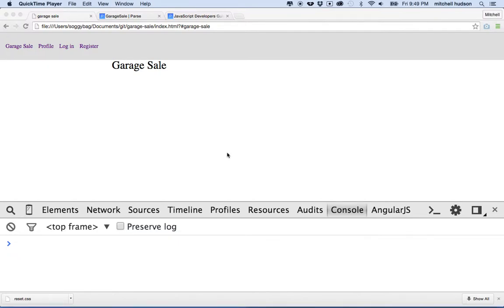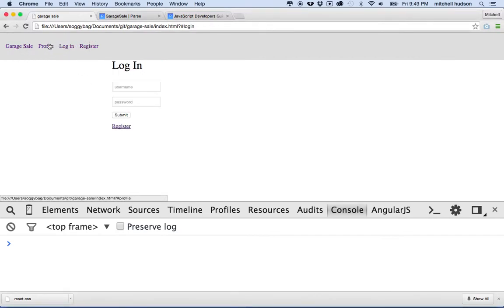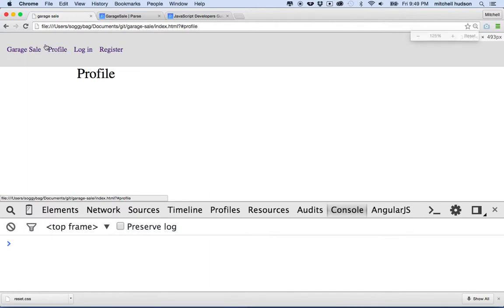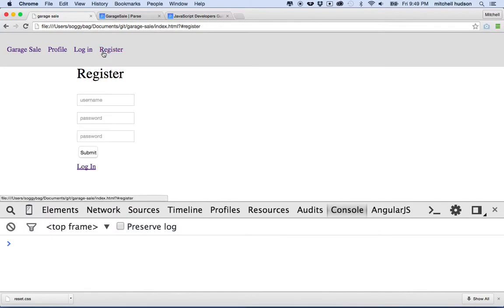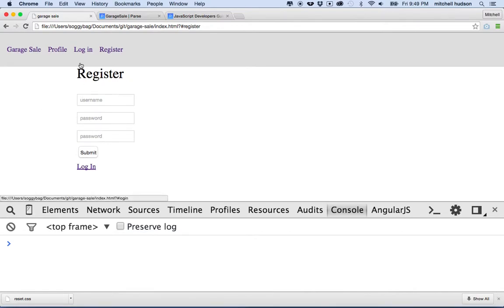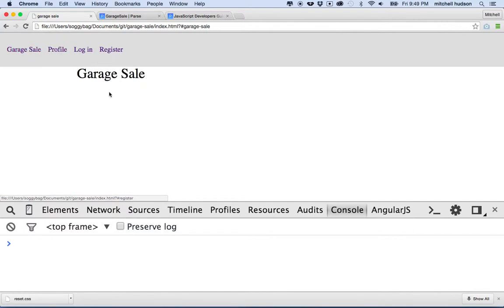Hi again. Here we are to continue with our Parse app. So far I've got my simple single page application working, and I added a couple of small styles to set the size of the text and to style these input fields a little bit just to make them easier to read. But other than that, this is exactly what I had in the last video.